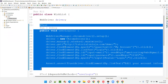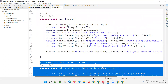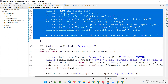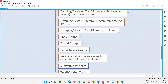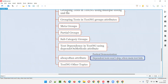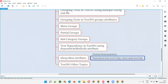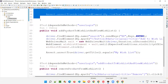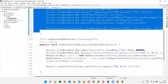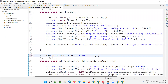What if there's a situation where even though this particular test either passes or fails, you still want to run the dependent tests? Even though the tests are dependent on this main test and even though the main test fails, you still want to run them — in such situations we have to use the alwaysRun attribute.